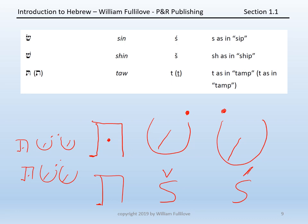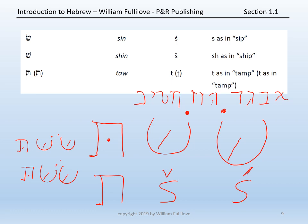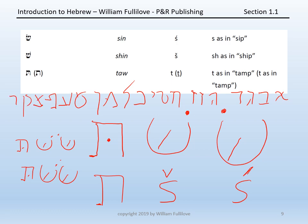See if you can put together the entire alphabet: Aleph, Beit, Gimel, Dalet, He, Vav, Zayin, Chet, Tet, Yod, Kaf, Lamed, Mem, Nun, Samek, Ayin, Peh, Tsade, Kof, Resh, Sin, Shin, and Tav. Work on that until you're able to both say and write the letters so that you can write out the entire Hebrew alphabet.